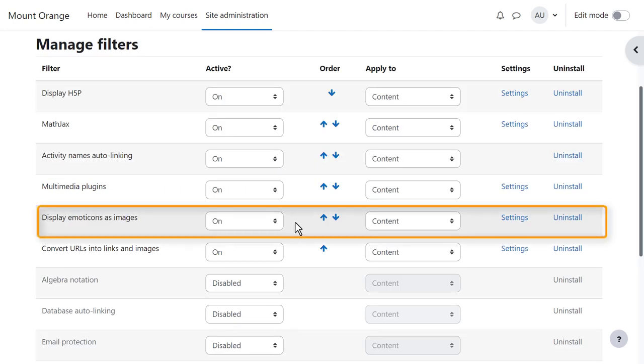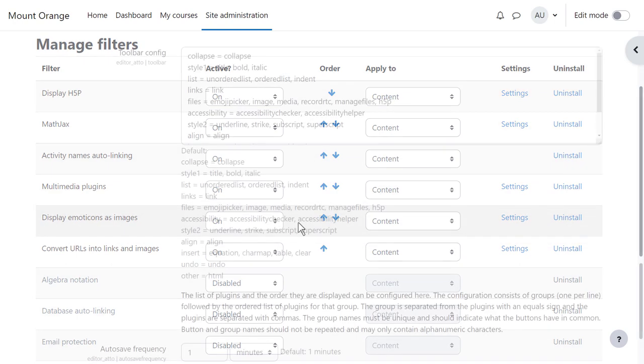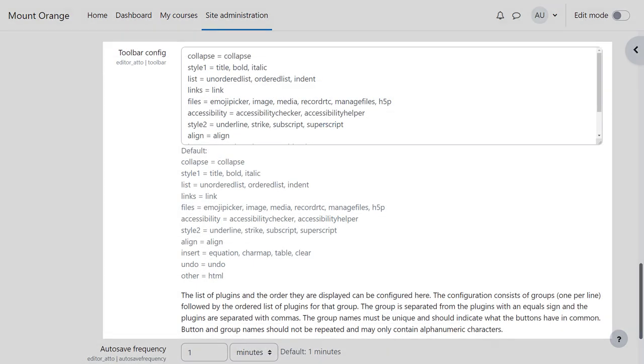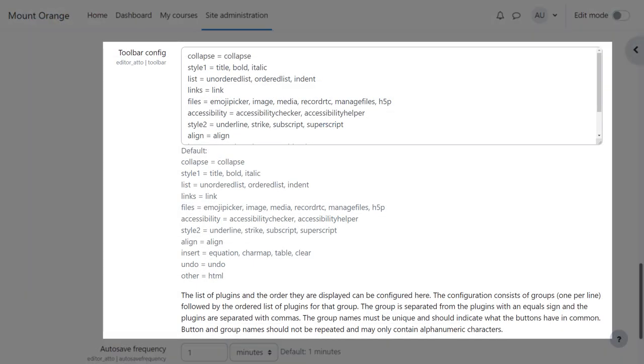Display emoticons as images will convert emoticon characters into images. If you want an emoticon icon in your text editor toolbar you must add it from site administration, plugins, text editors. That's usually Atto. You also go here to add an emoji picker button.